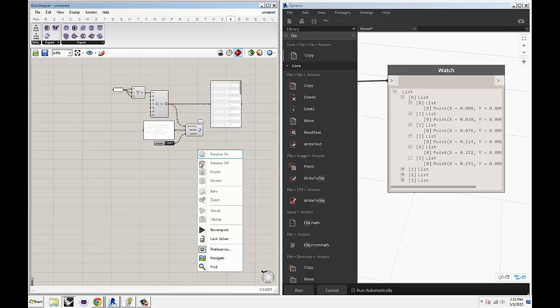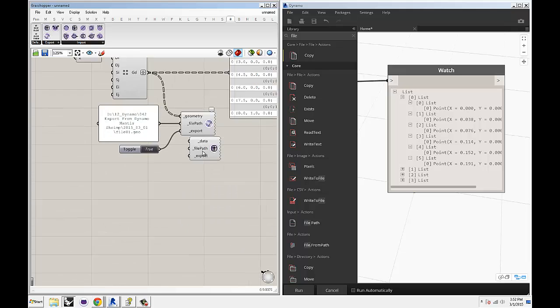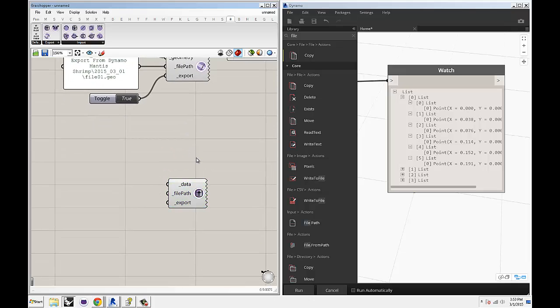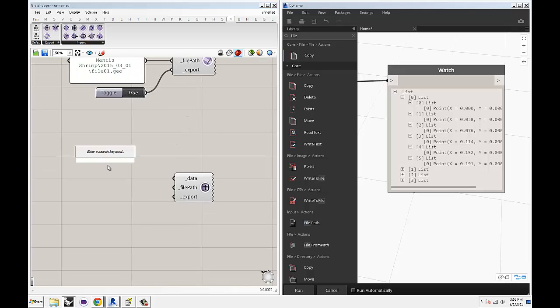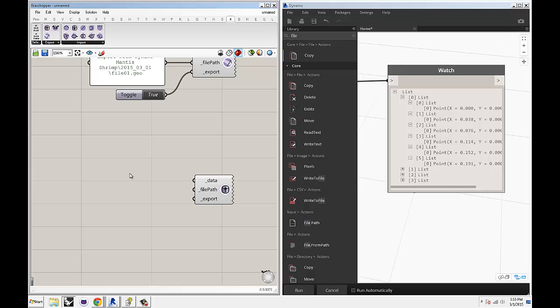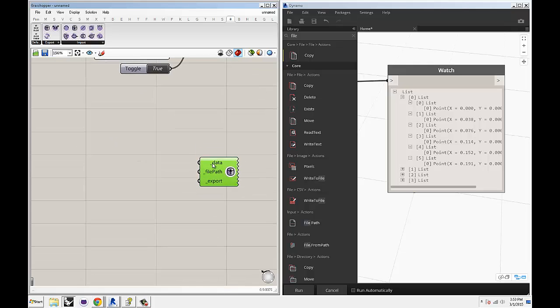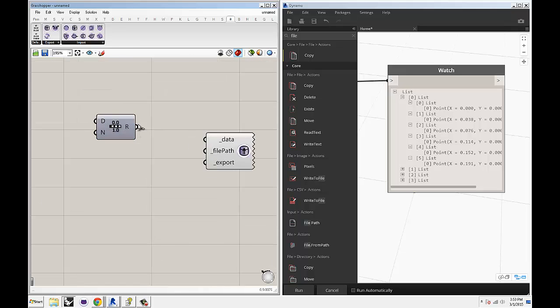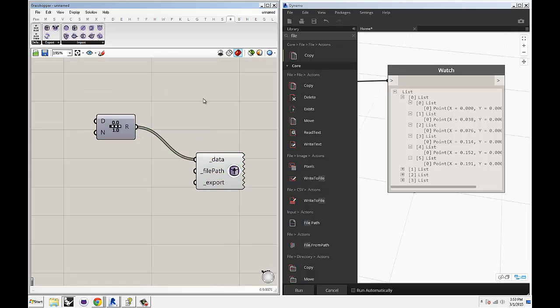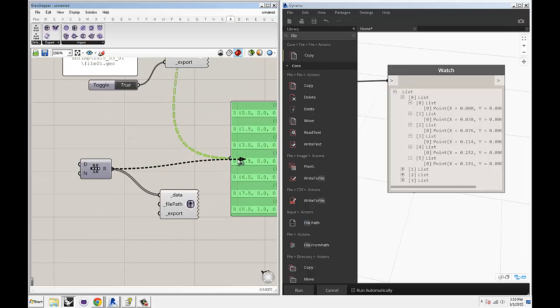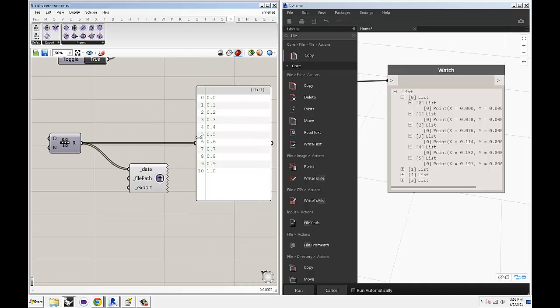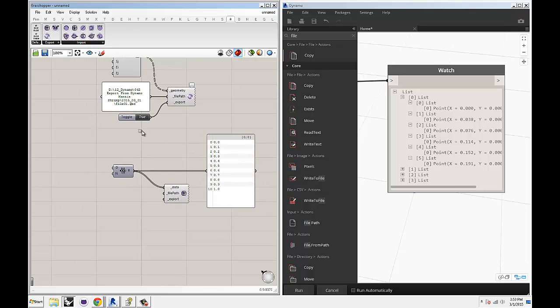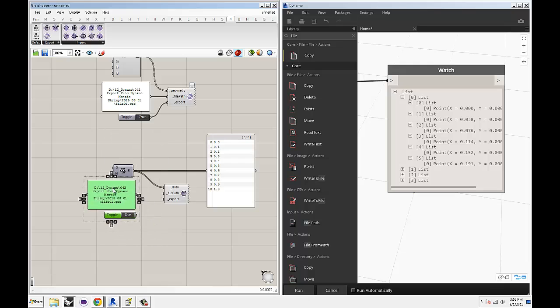So let's talk about our export data component. The data is anything from a string to a number. It's not geometry, per se. It's not points, lines, splines. It's just numbers or strings. So let's grab a range component, and that's probably the easiest piece of data that you can have. And it just generates a list of numbers from 0 to 1.